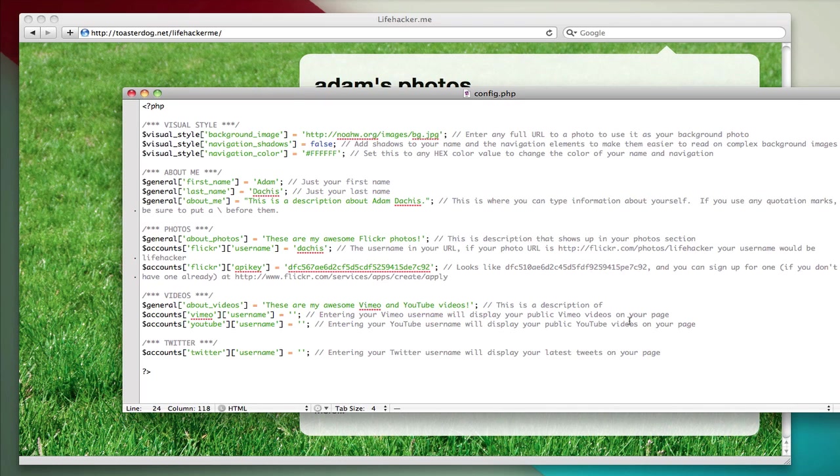Everything is a lot easier than setting up photos. Photos is the most difficult because it requires a Flickr API key. Everything else uses public APIs, and so all you have to do is enter your usernames, and it will pull in public data from the relevant services.